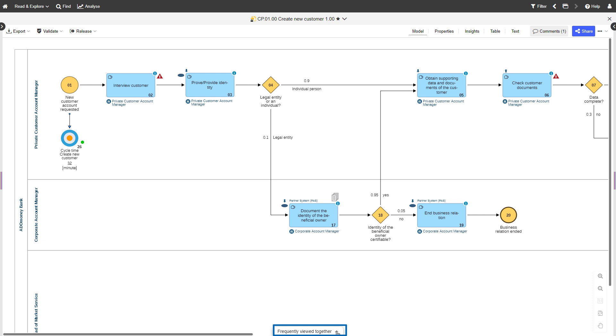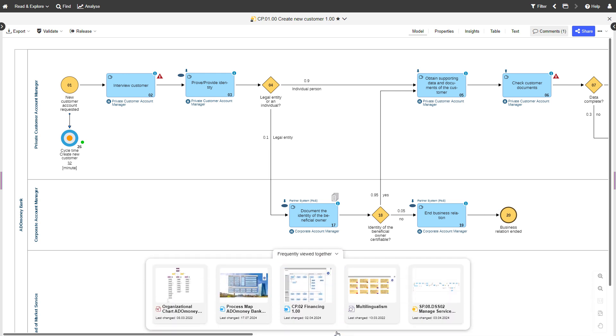Make use of the Recommender service and see which models are usually open together with the one you are currently seeing.